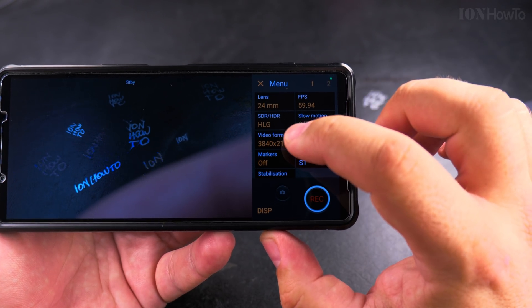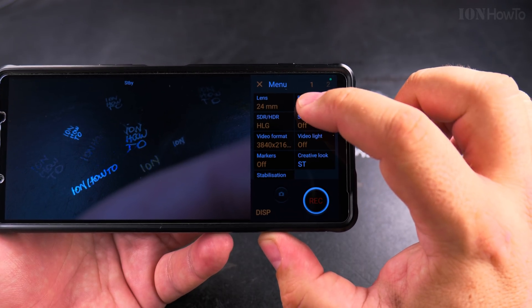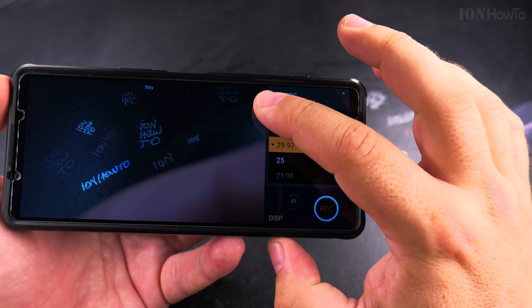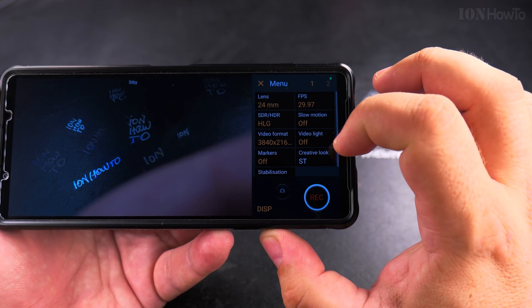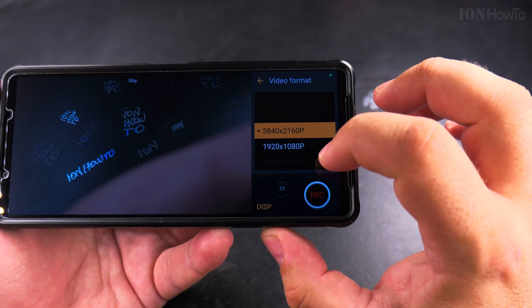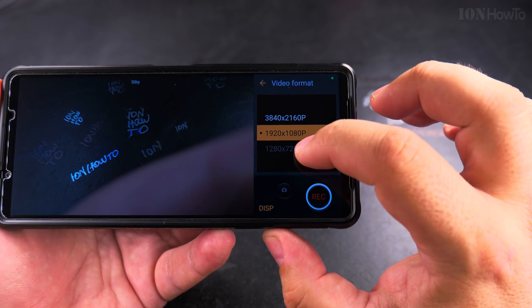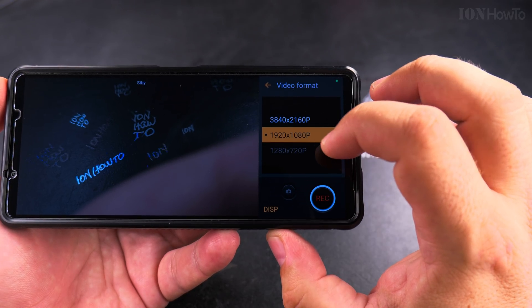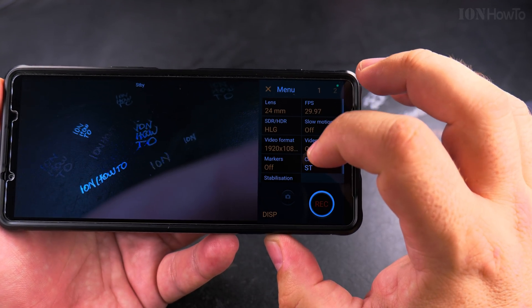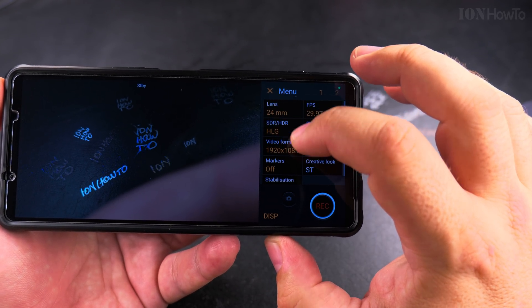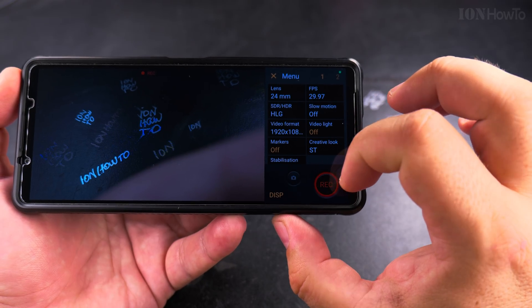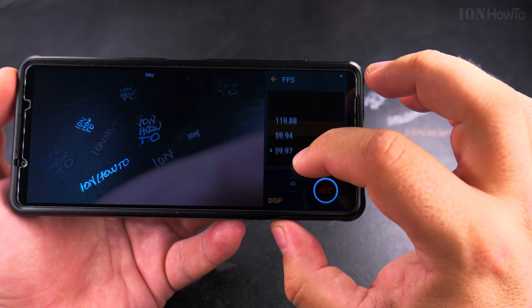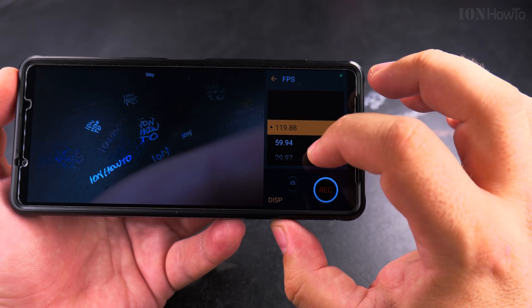Here I also have the option for 29.97 FPS and 59.94 FPS — that's 30 FPS and 60 FPS — and you can also choose the lower resolution. The camera I'm using is the Video Pro app from Sony Xperia. This app is not on many other phones, but you will have these FPS settings too — they might just look a little bit different.